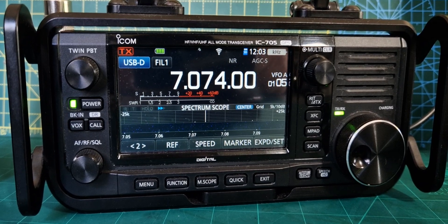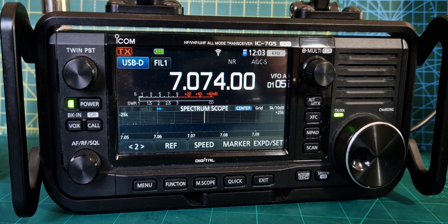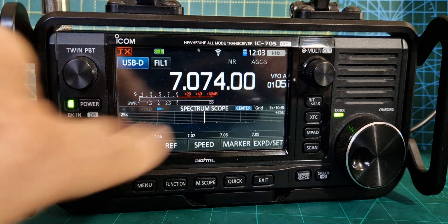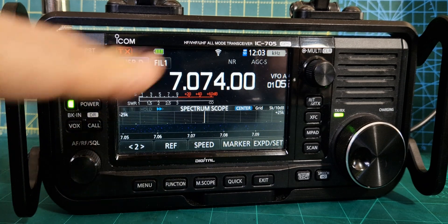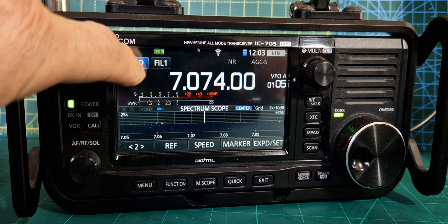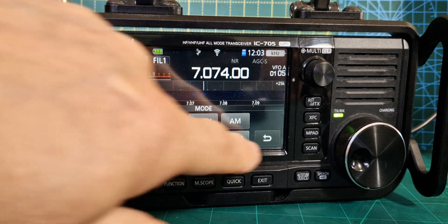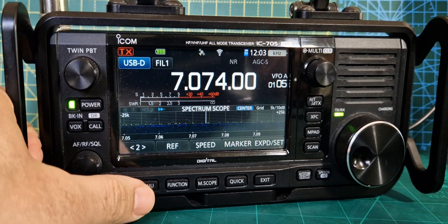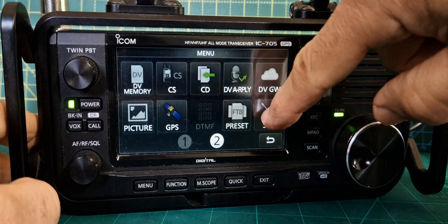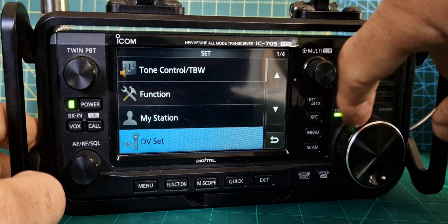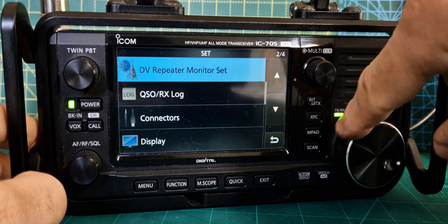Welcome to my channel. Someone asked what are my FT8 settings on the ICOM 705, so I shall show you. The software will put the frequency in for you, but it's on 48707 for USB. You select USB, then select Data. As I said, the software does it for you, otherwise you go to Menu > Set, then scroll down to Connectors.